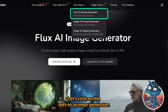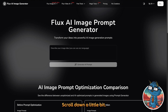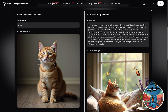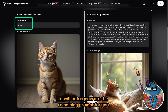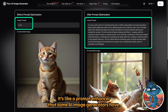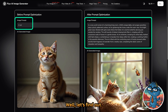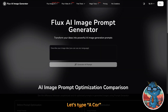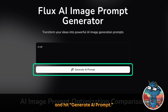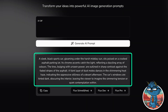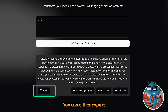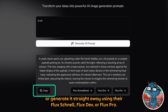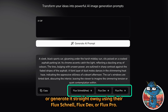Let's click on the text-to-prompt generator and scroll down a little bit. What it does is very simple — just by typing something like 'a cat,' it will auto-generate the remaining prompt for you. It is like a prompt enhancer that some AI image generators have. Let's type 'a cat' and hit Generate AI Prompt. Within a second, it will come out with an enhanced prompt for you. You can either copy it or generate it straight away using their Flux Channel, Flux Dev, or Flux Pro.